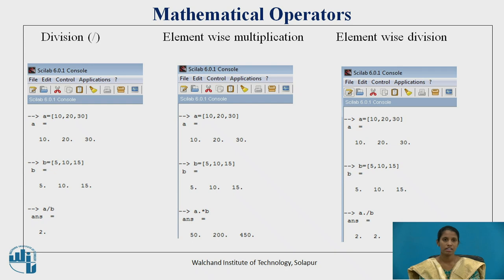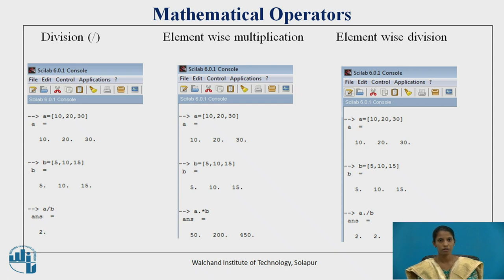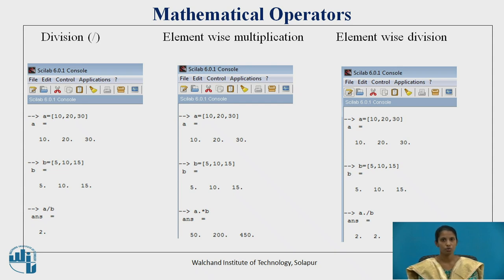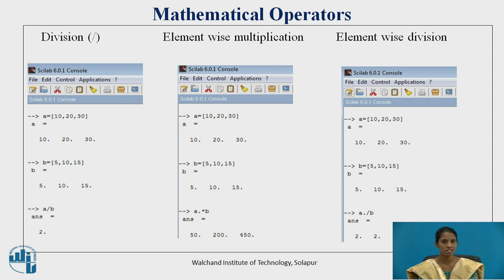Let's see division. Vector a is defined as 10, 20, 30 and vector b is 5, 10, 15. When 10 is divided by 5 we get 2, 20 divided by 10 gives 2, and 30 divided by 15 gives 2, so the answer is 2, 2, 2. The operator used for division is slash.